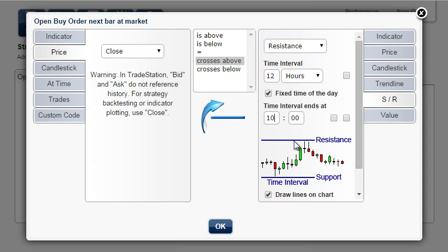Here is a short explanation of support, resistance, and time interval. We want to draw the resistance on the chart.